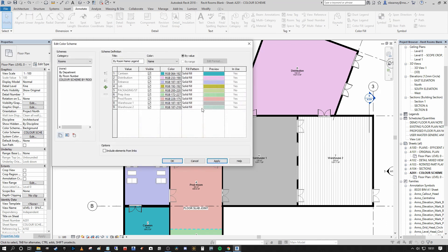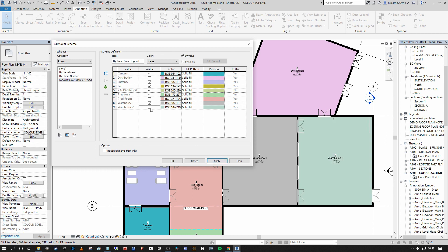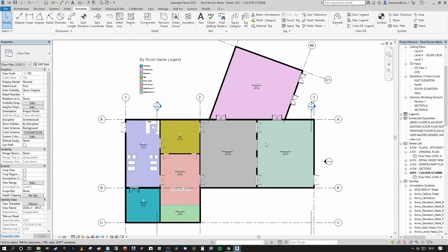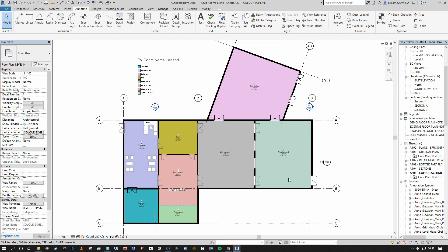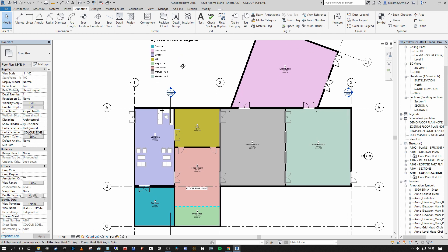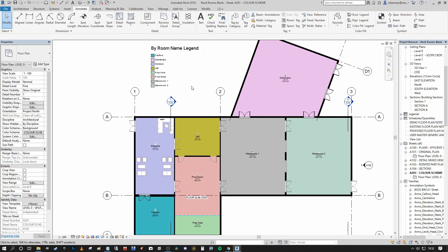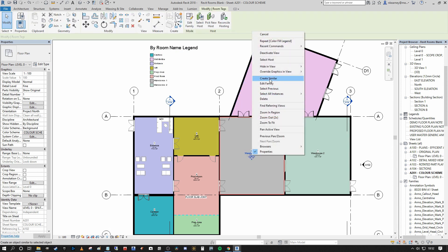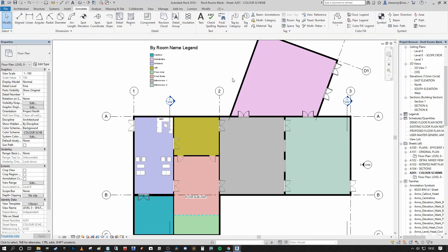There you go — that fixed it. It just didn't automatically update, even though it should have. Now you can see that we've created our by room name legend. This is brilliant because we have a different color and a key that describes the name associated to each color, so if we wanted we could hide all room tags and still understand which room was which.